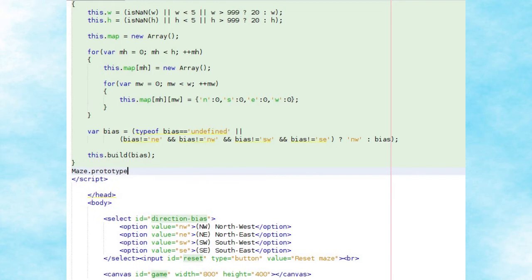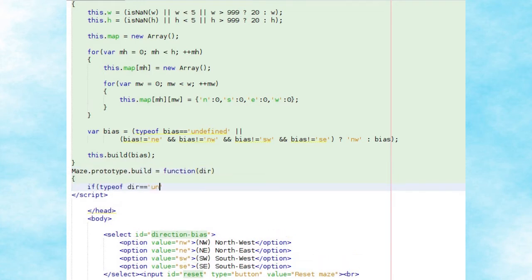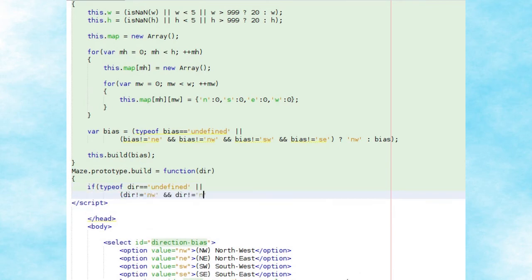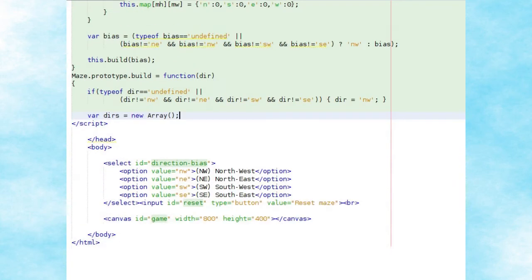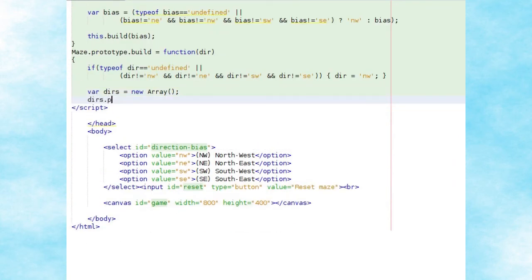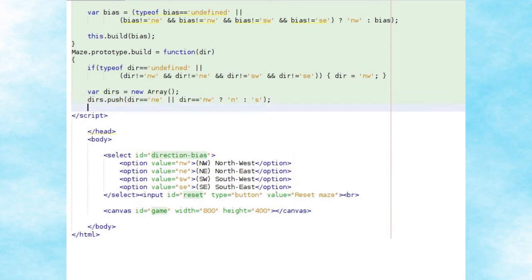We'll now create the build method for the maze object, which takes the directional bias as its only argument. Again we check that the directional bias is valid, defaulting to northwest if not. We then create a directions array variable which stores as its first value either north or south depending on the bias, and as its second value either east or west to match the bias's horizontal value.